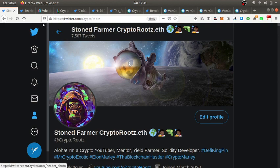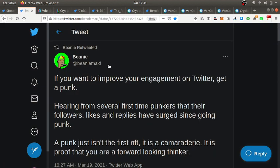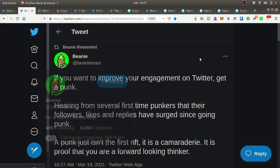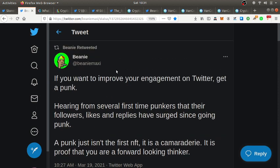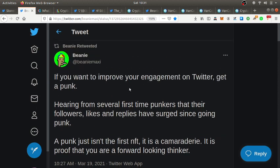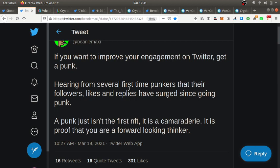Why is a CryptoPunk so important? Well, according to this guy, NFT collector and trader and flipper, if you want to improve your engagement on Twitter, get a punk. Hint from several first-time punkers that their followers, likes, and replies have surged since going punk.